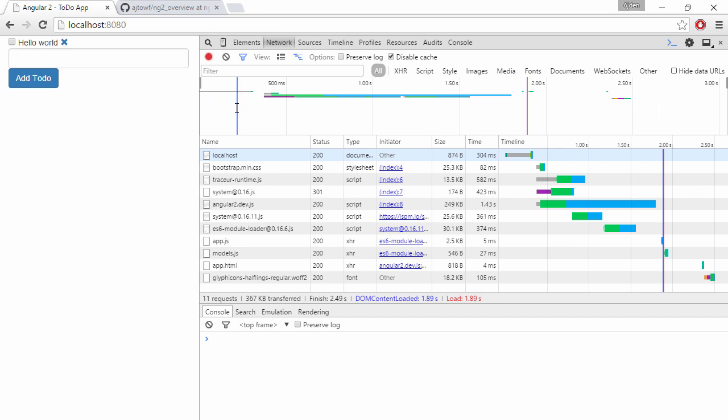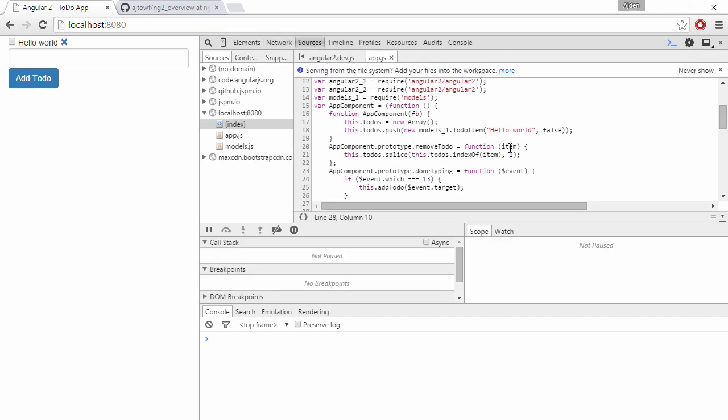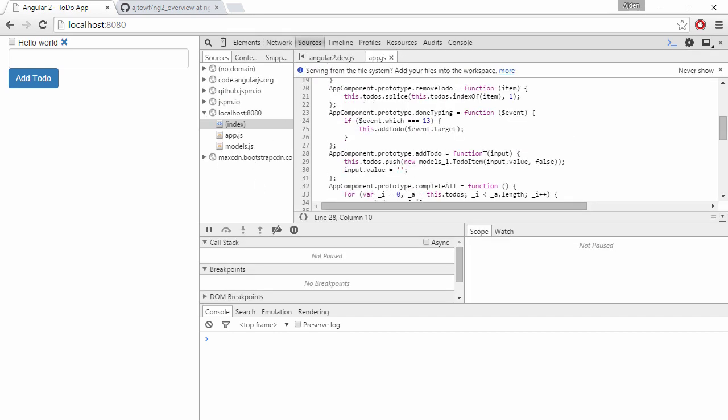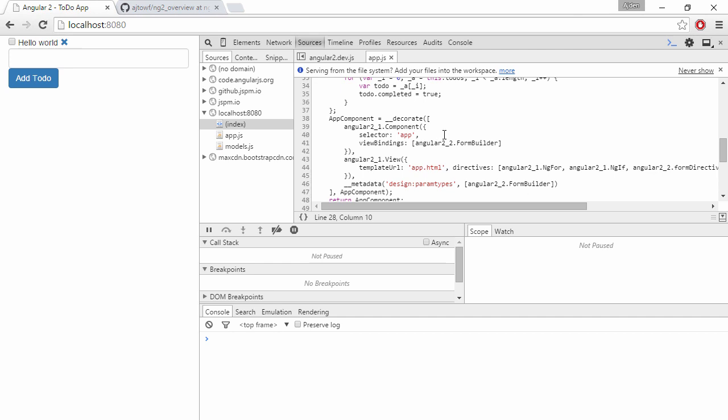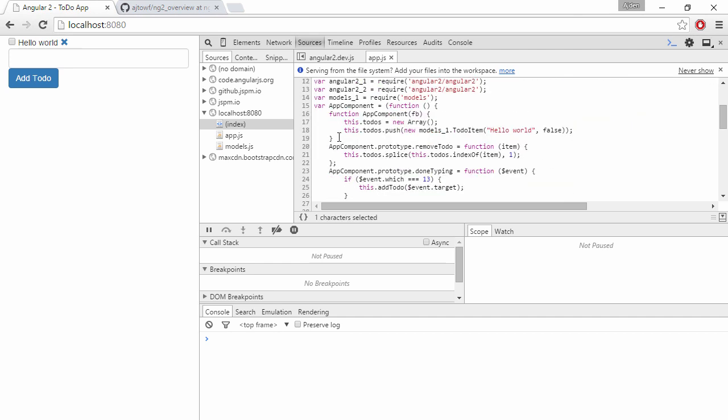Right, so it seems like we are managing to inject the formBuilder into our constructor.